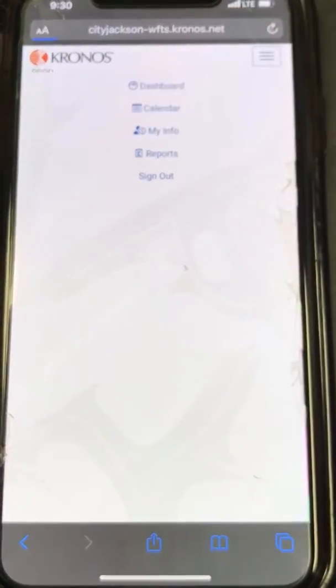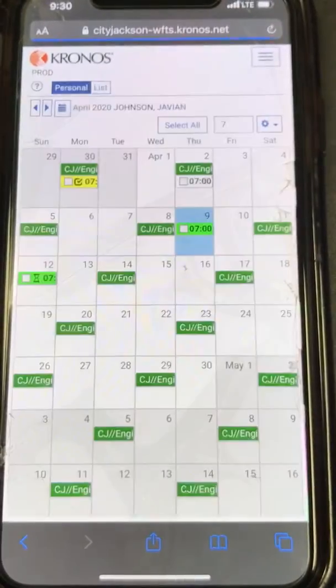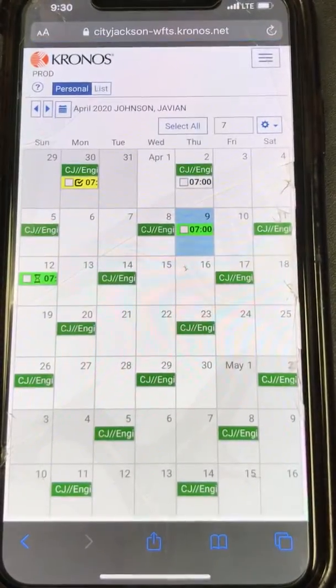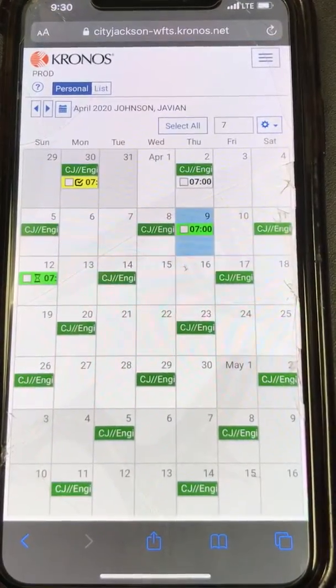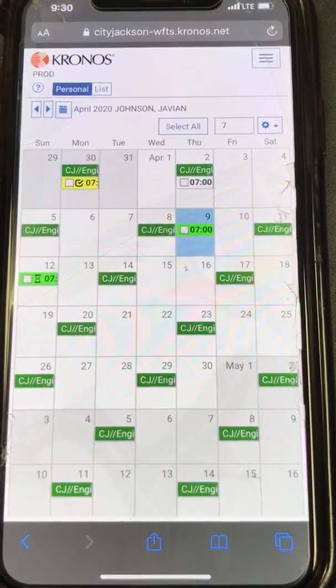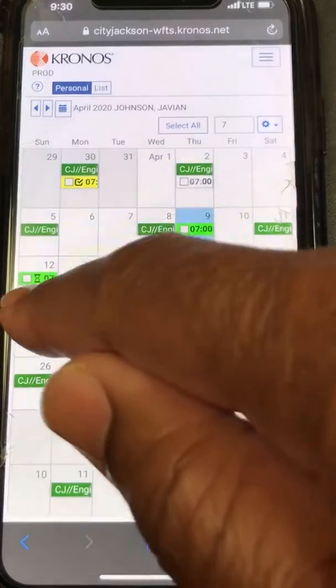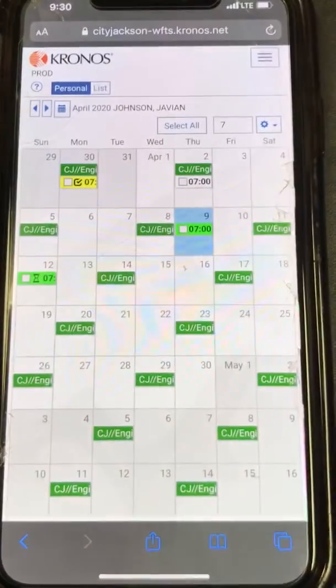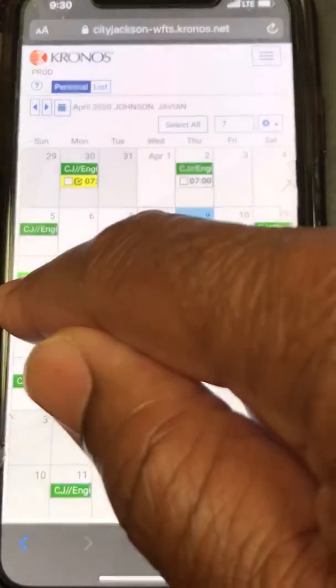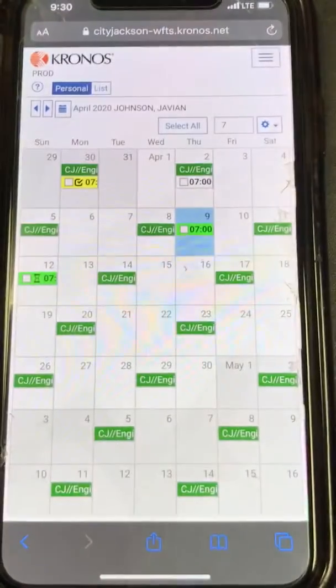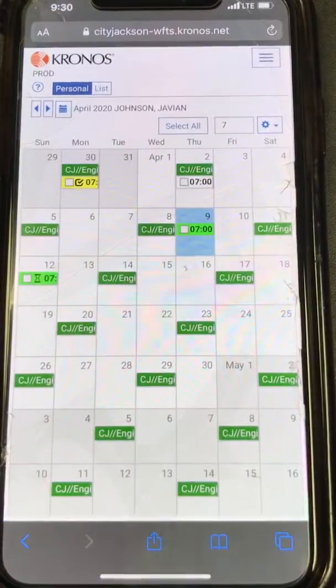Go into your calendar. It opens up, and you can see where you have the swap request because you have an hourglass beside your name.